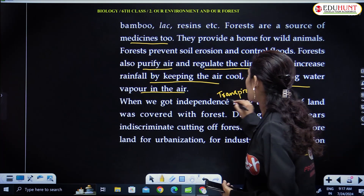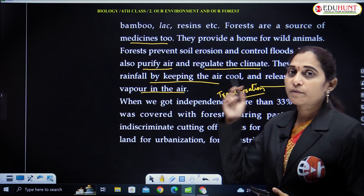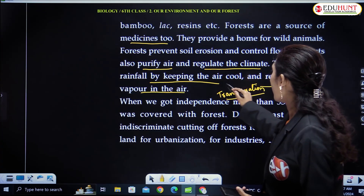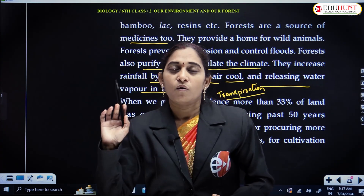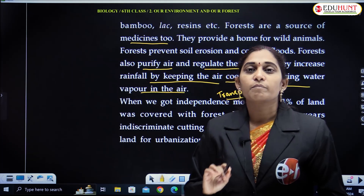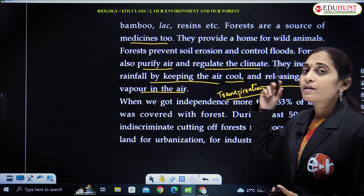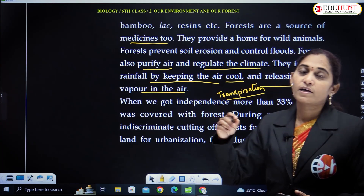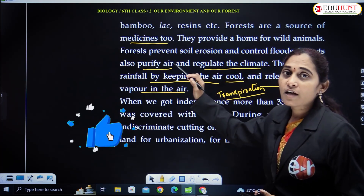Transpiration is a process where water is lost by the plant in the form of water vapour into the atmosphere. Because of this transpiration, they keep the air cool — that is our experience. And they release water vapour into the air, and because of that vapour they are the reason for rainfall.